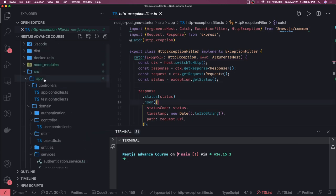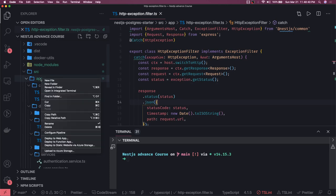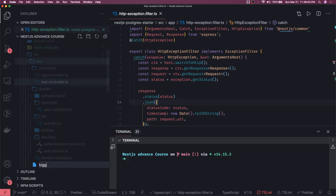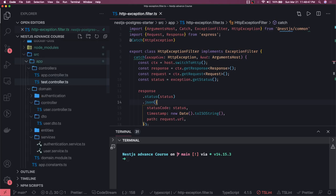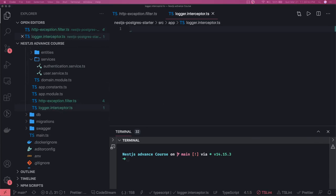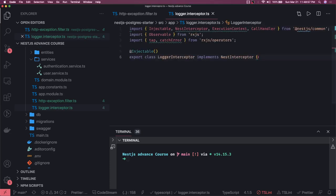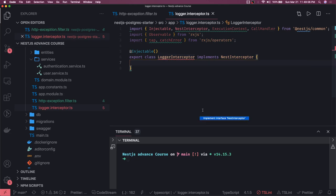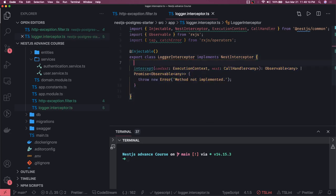In NestJS we can actually create one, so let's see how. We create a file called logger-interceptor.ts. This interceptor will be an injectable service, same as any other service. We write it from a template — it implements NestInterceptor and we have to implement one method: the intercept method. This intercept method intercepts the execution context and calls next. Once the execution context is done, you call next.handle().